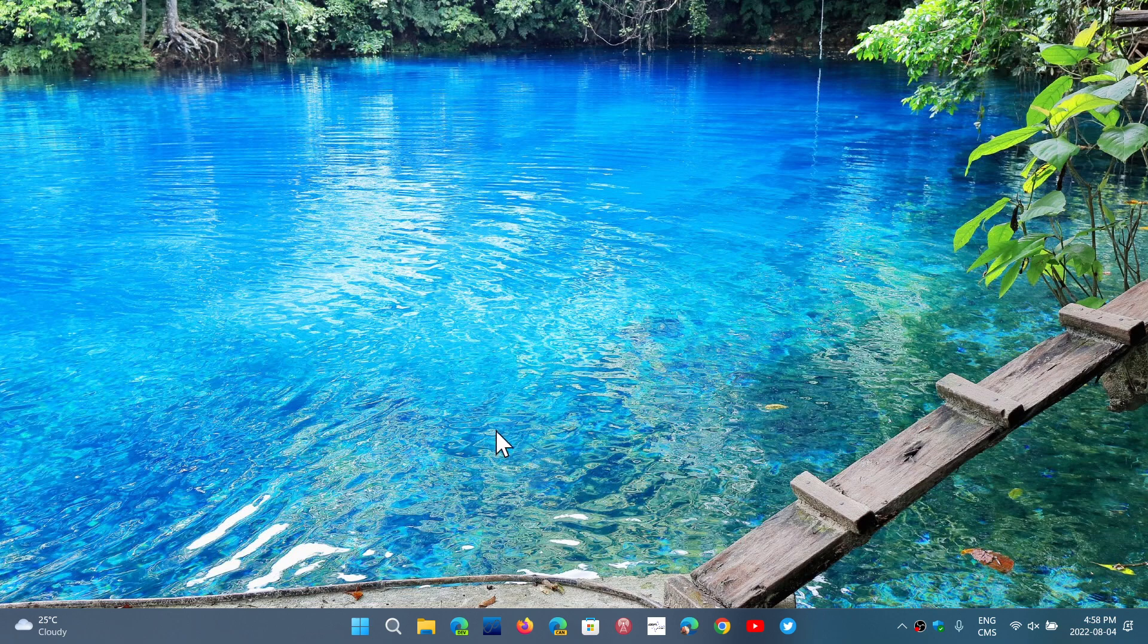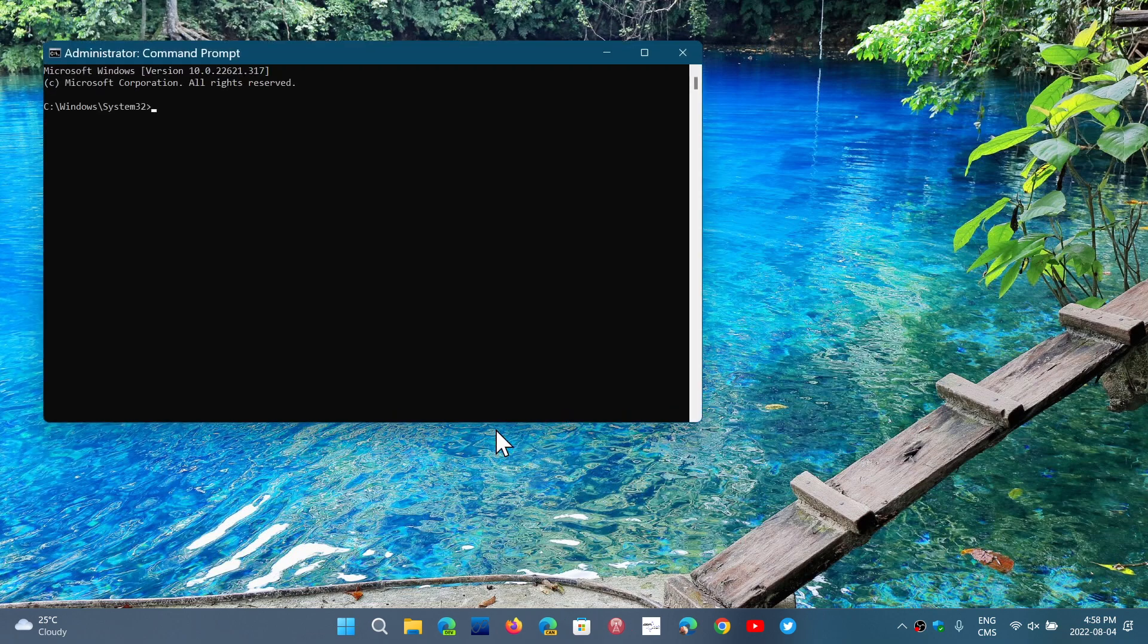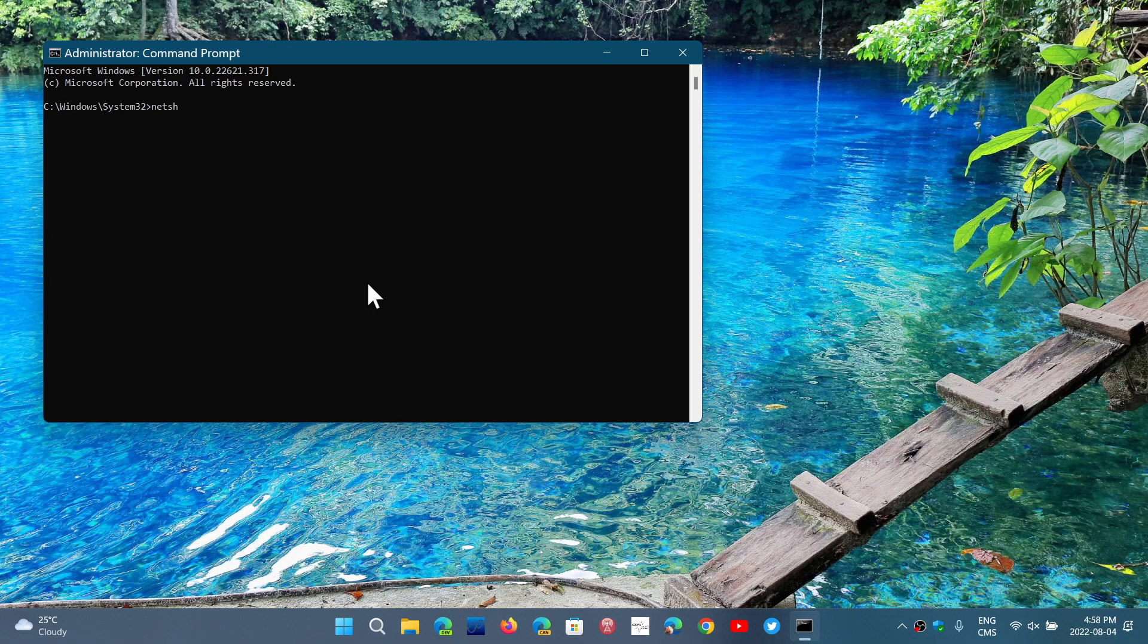Here, once you're in the admin command prompt, what you will type is N-E-T-S-H space W-L-A-N space show space W-L-A-N report. And by the way, that line will be posted in the description below so you can actually just copy and paste in the command prompt.